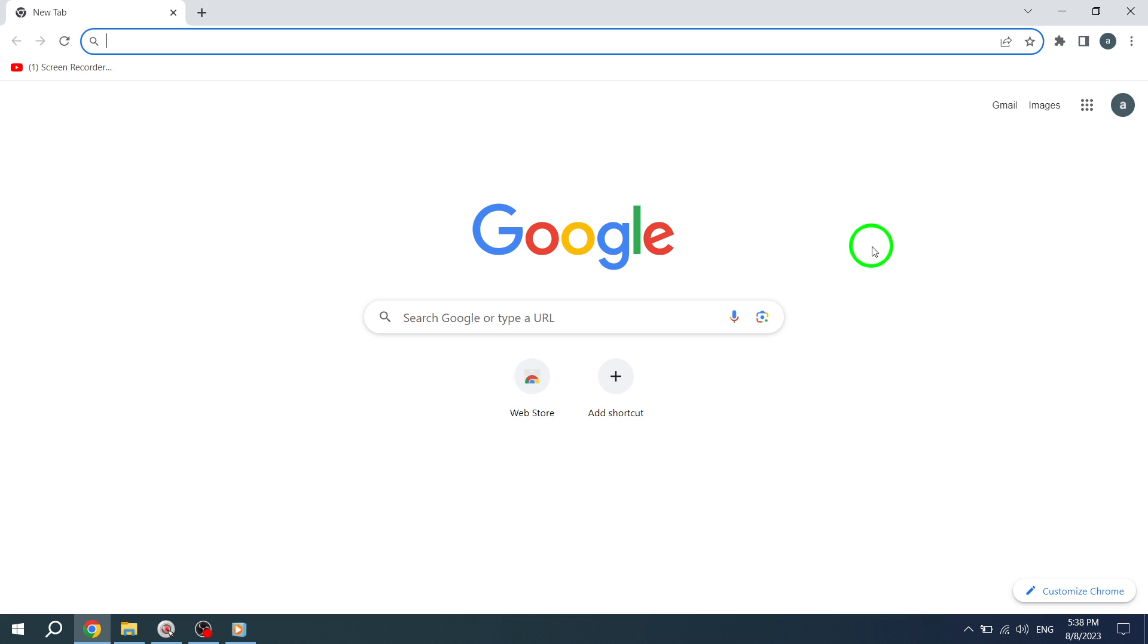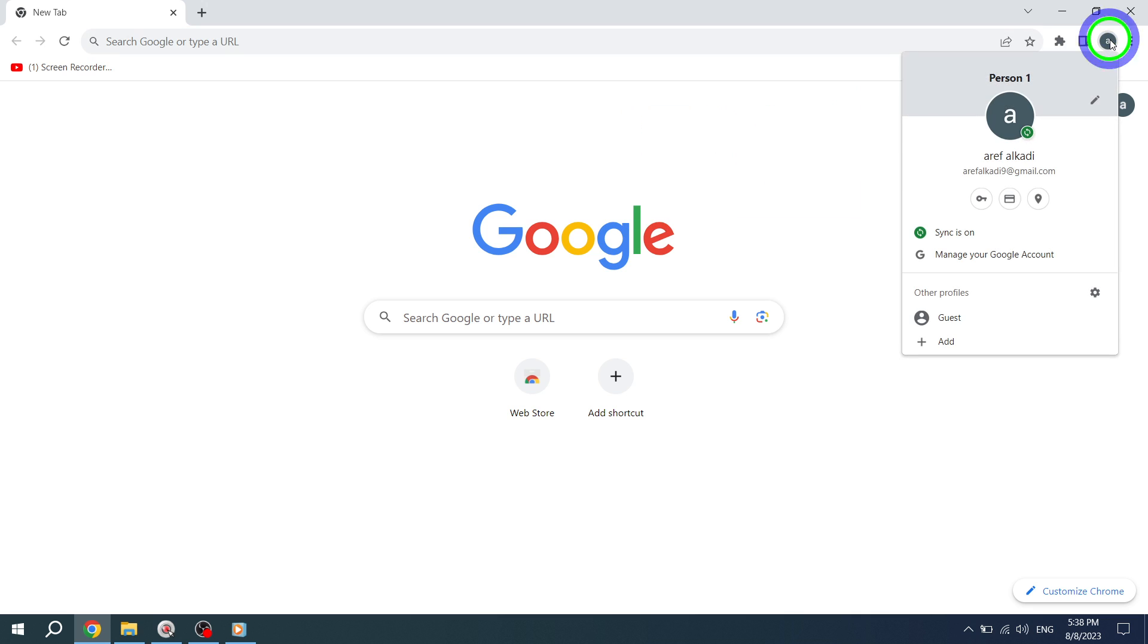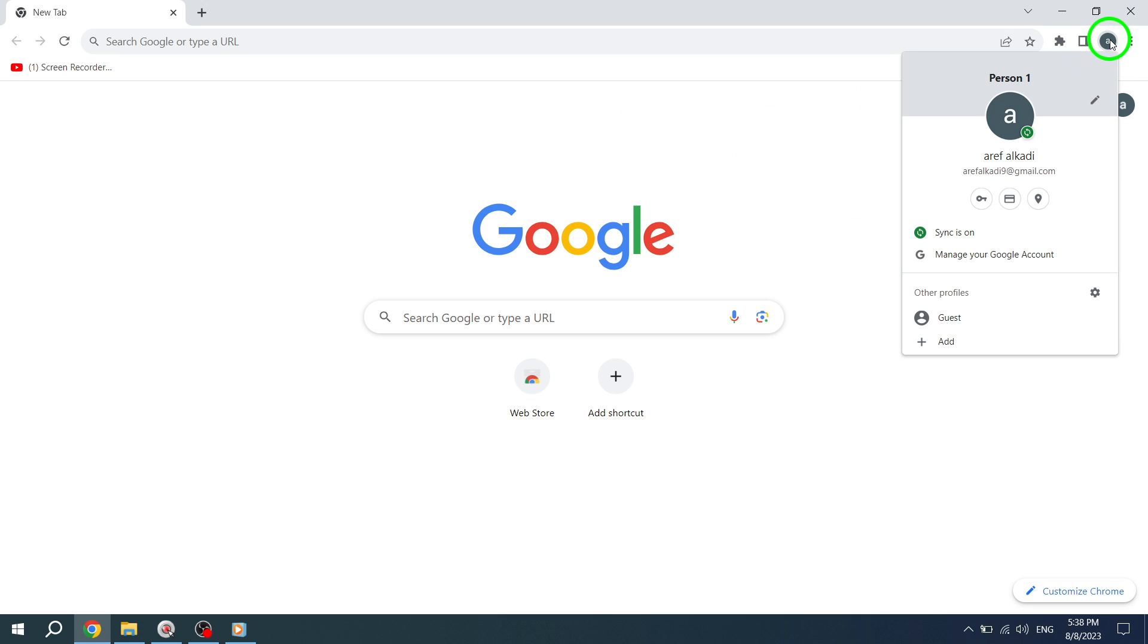Step 2. Once Chrome is open, look for your profile or people icon at the top right corner of the screen. Tap on it, and a menu panel will appear.